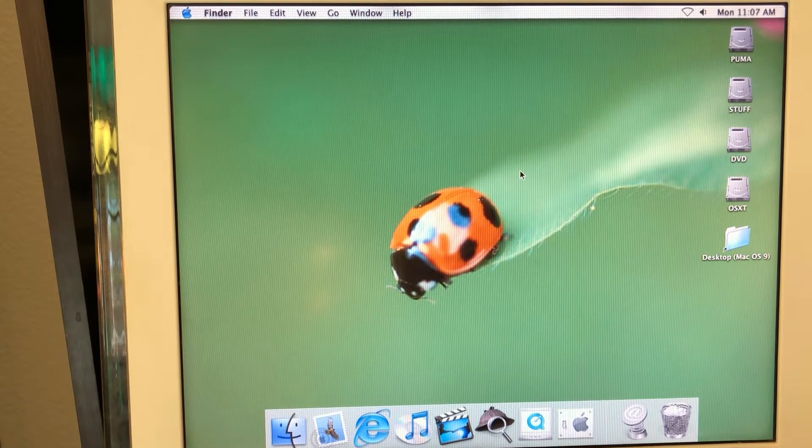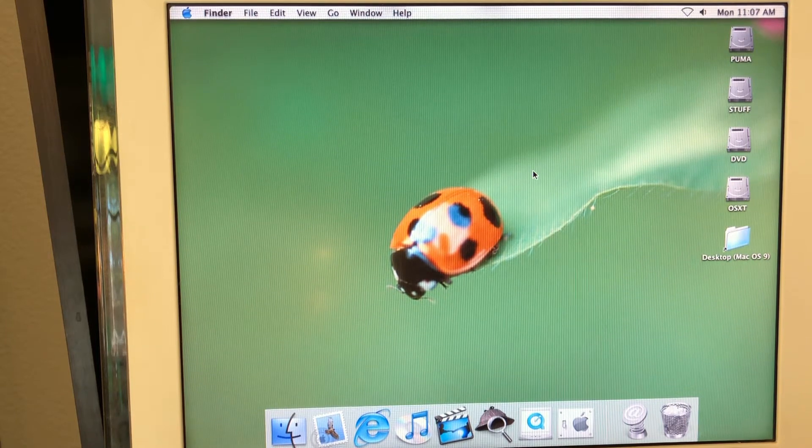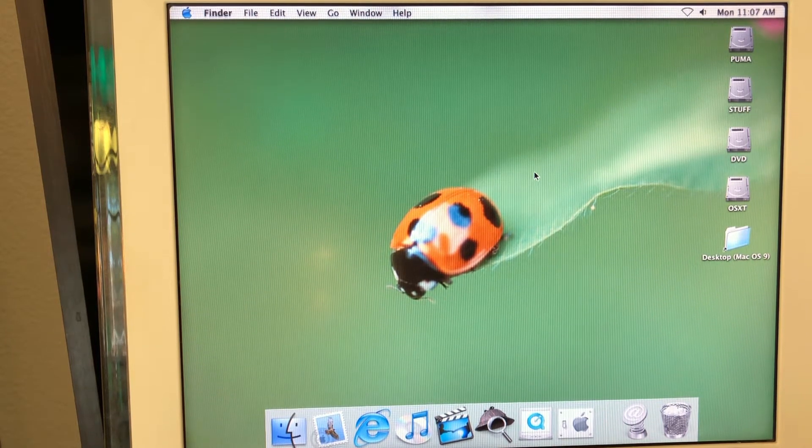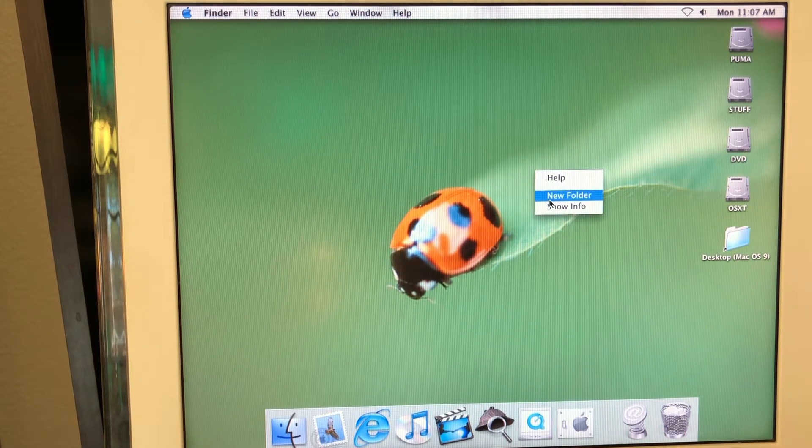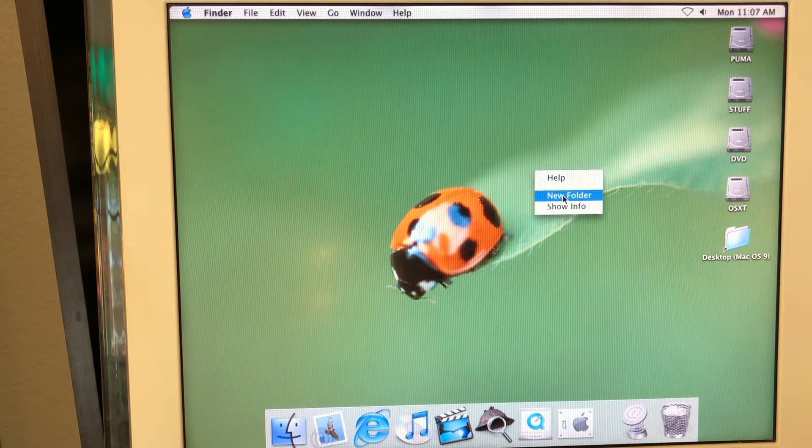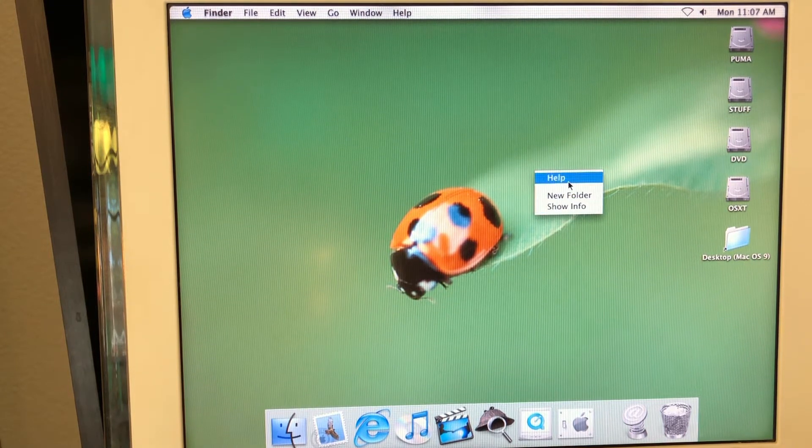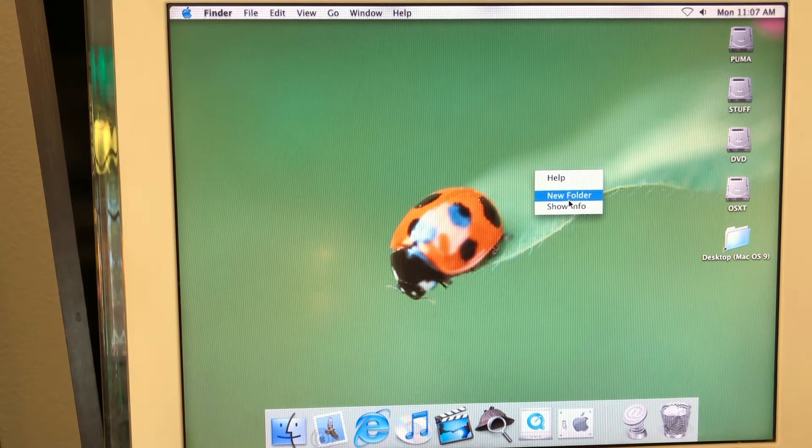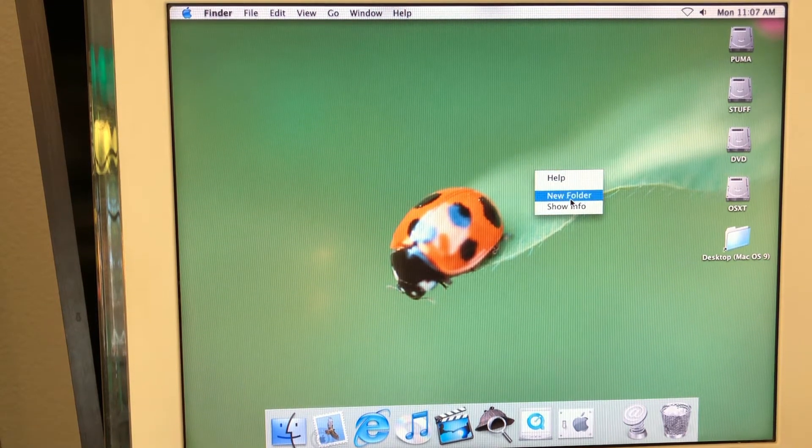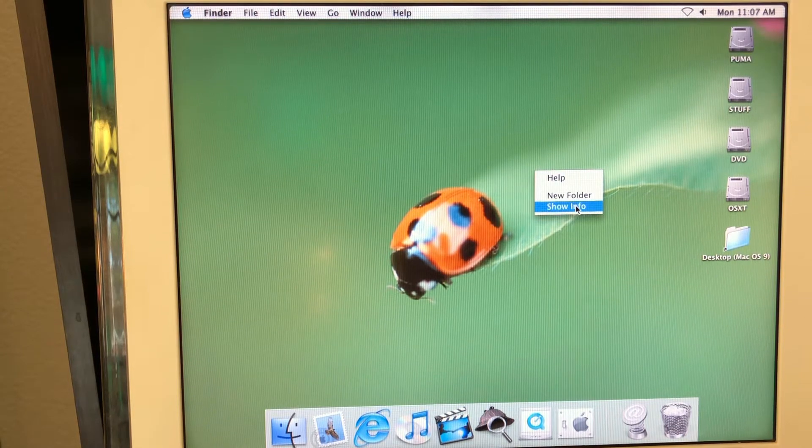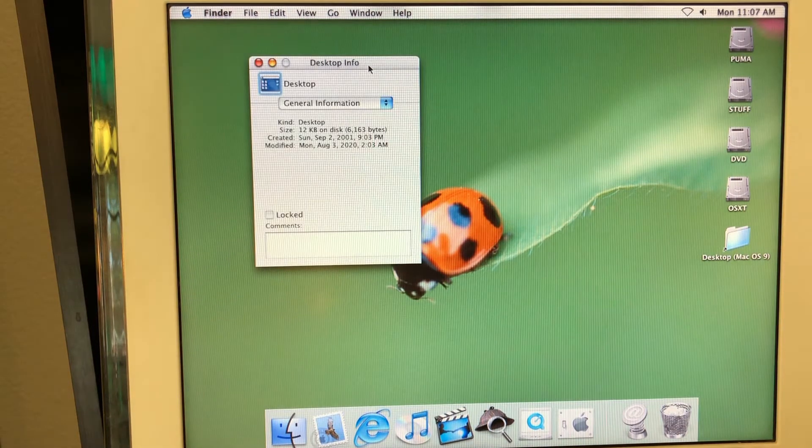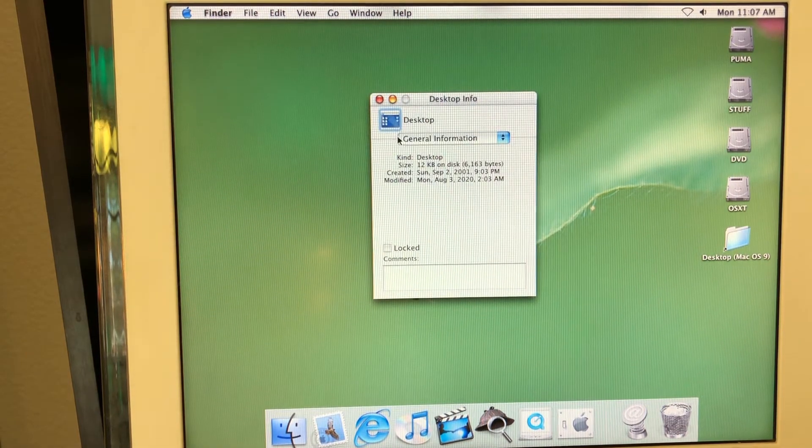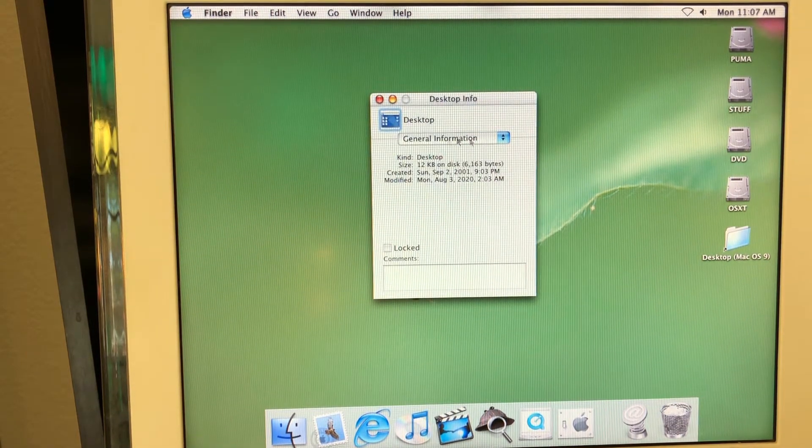For example, the first thing I wanted to try is like change desktop background. And if you right click here the only things you have is like new folder, show info and help. And basically there is no like change desktop background. If you press show info it's going to show you this. So desktop information and here's the thing.